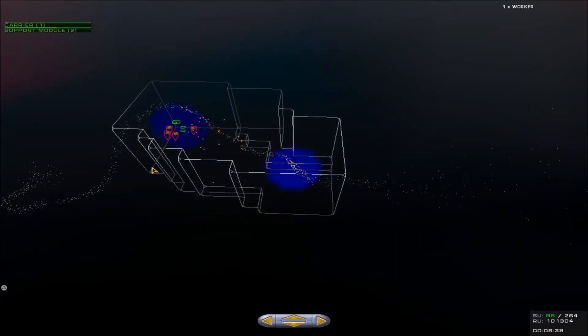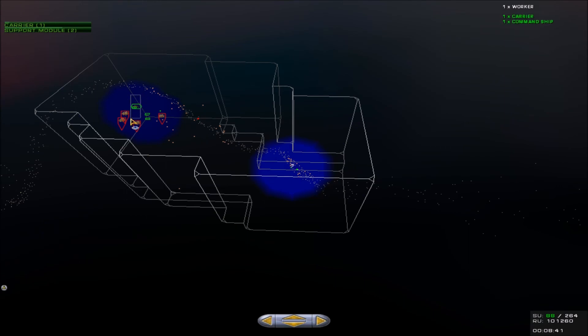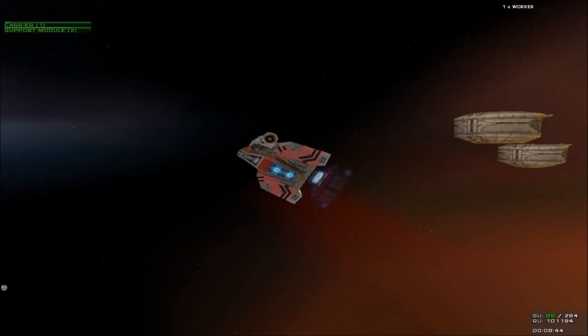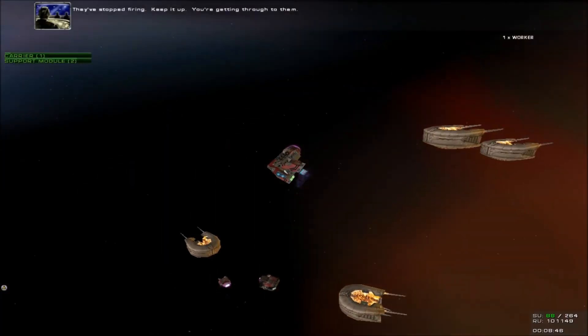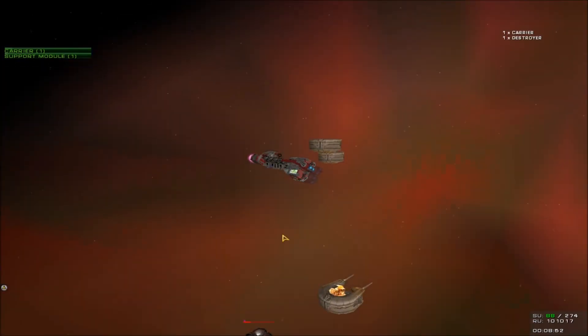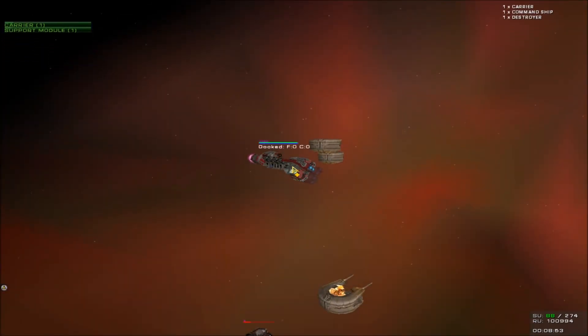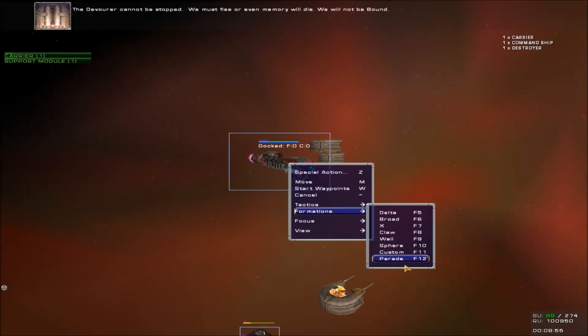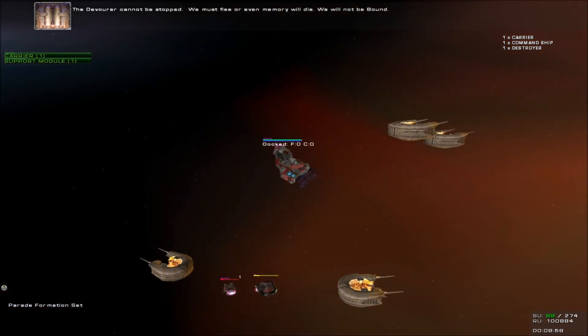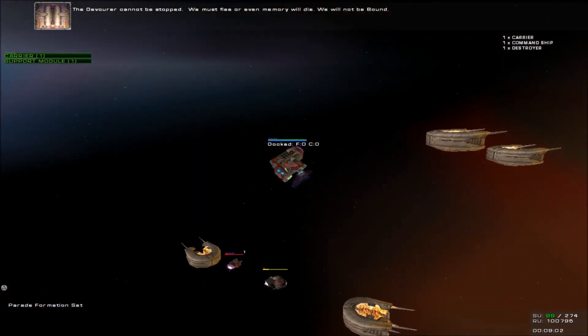Ceasing fire. Beginning construction of carrier. Regret? We regret the loss of the whole sand-cursed galaxy. Stop murdering us and help us kill the beast. The devourer cannot be stopped. We must flee, or even memory will die.